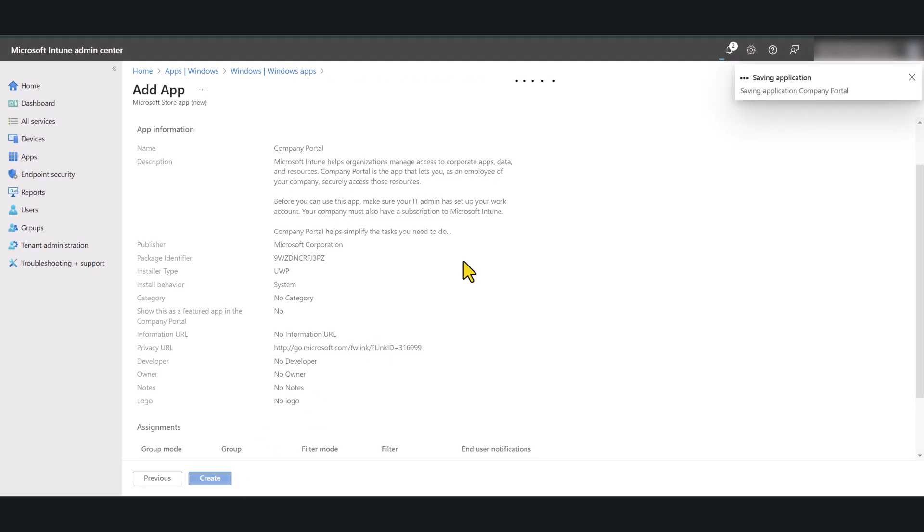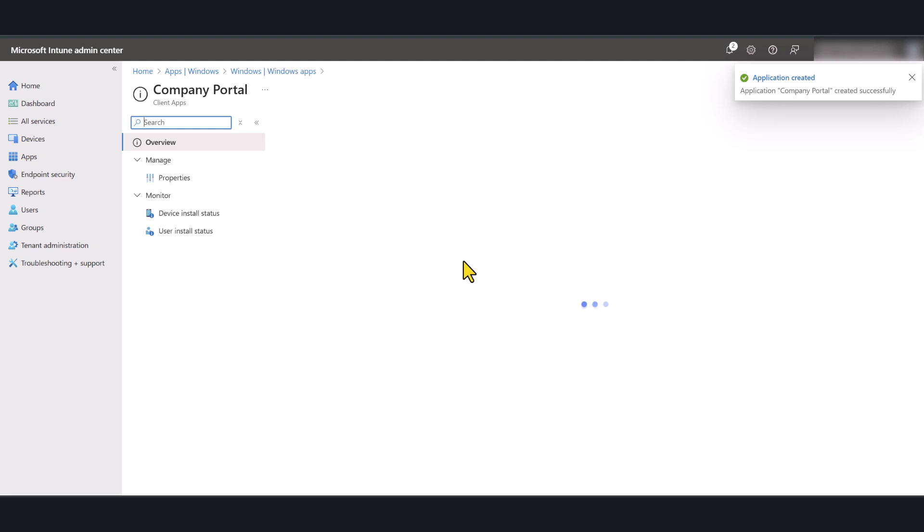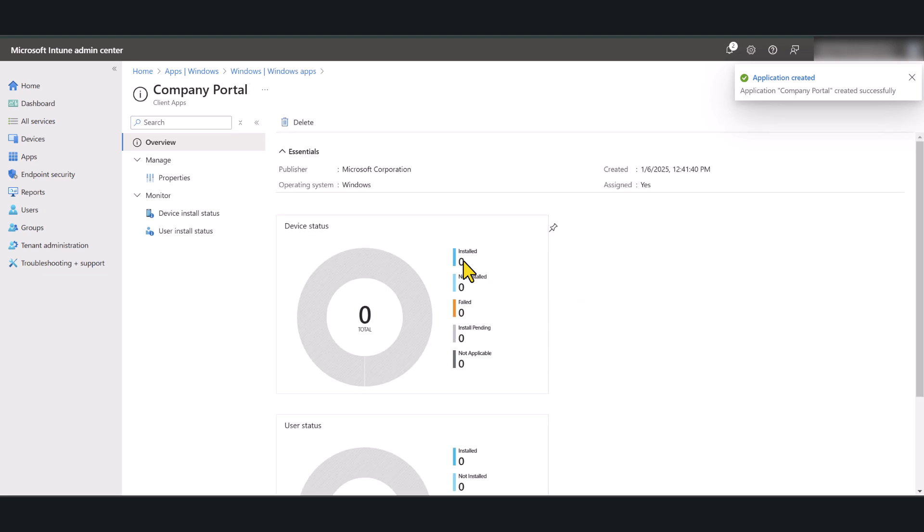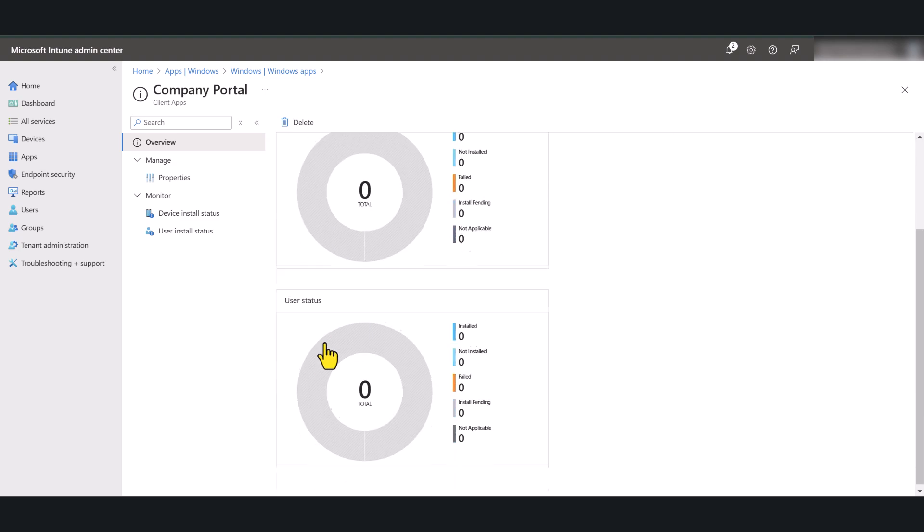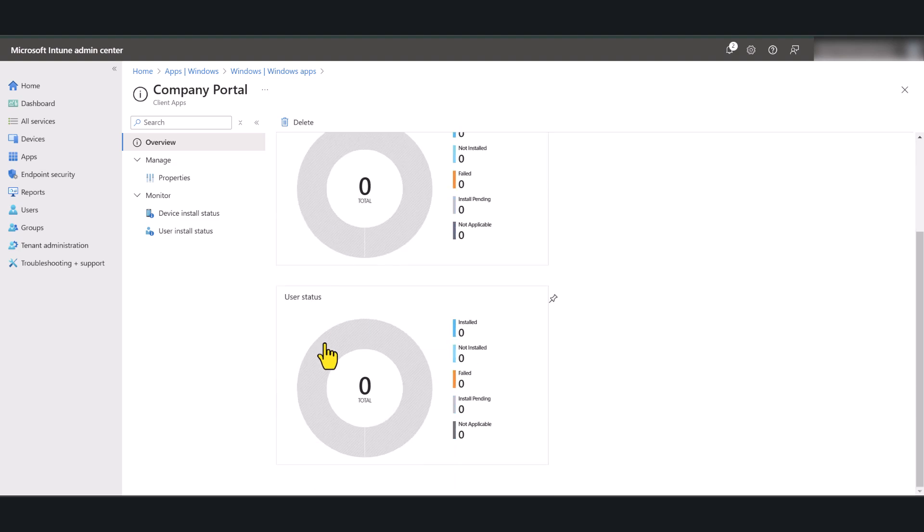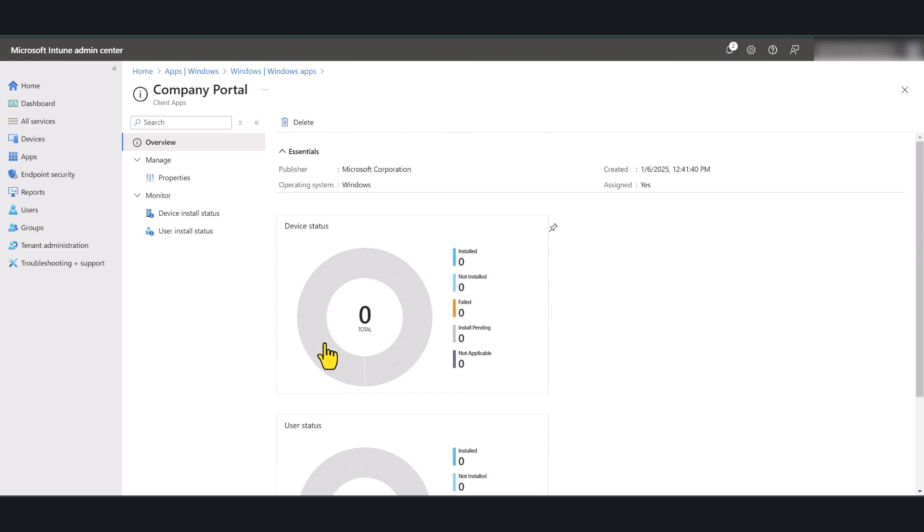This is going to create the application and then it is going to deploy to your Intune managed Windows devices. Now the deployment can take from a couple of hours to a day or two. So I suggest that you come back to device status and check to make sure that it has been installed successfully.